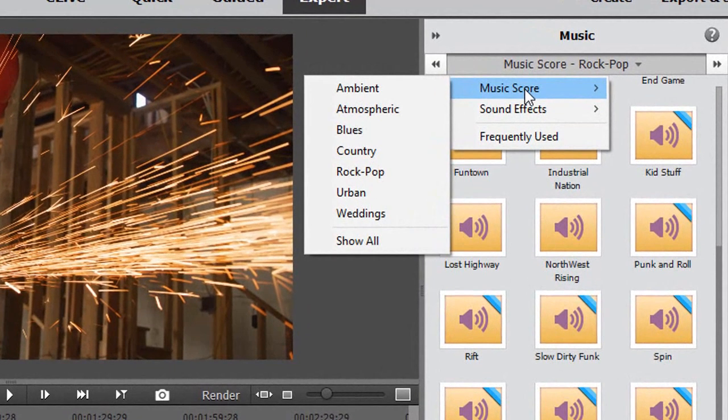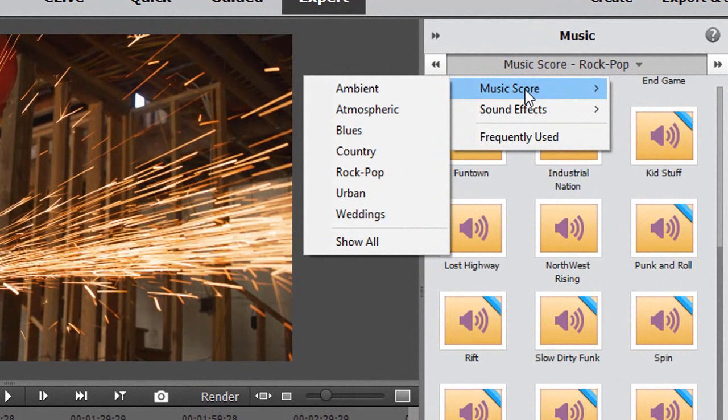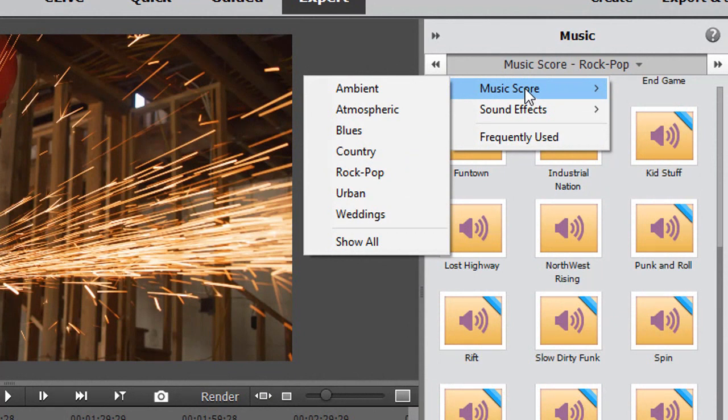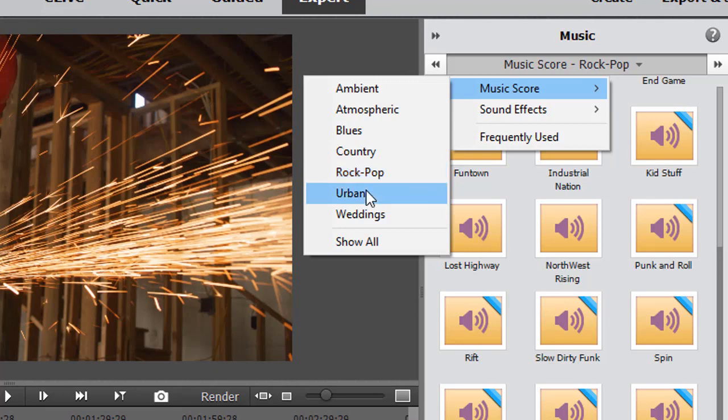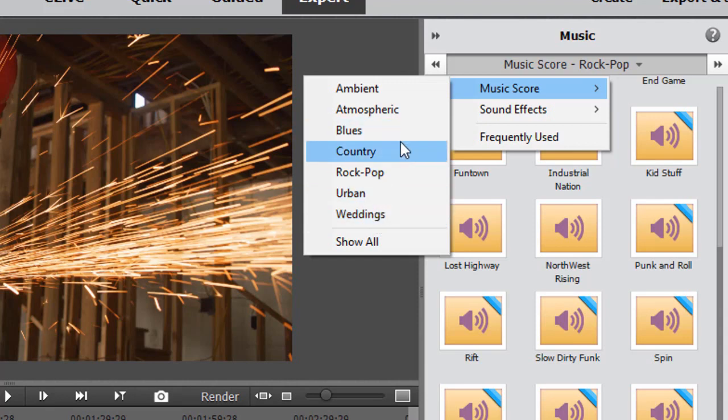If I click on music score, I find several categories: ambient has six options, atmospheric has eight, blues has two, country has five, rock pop is the largest category with 22 options, urban has four, and weddings has five. In order to get to any category, you simply click on it.